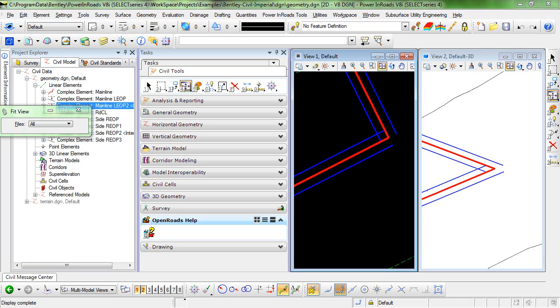In this video I'm going to demonstrate the use of the quick profile transition tool. This tool is used to define the profile of an element by matching the slope and elevation of adjoining elements.